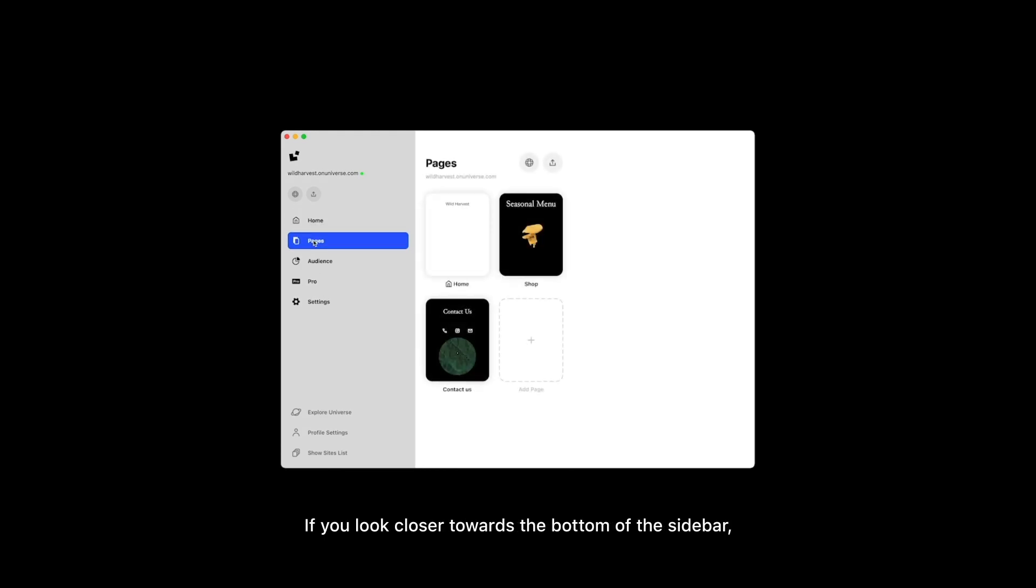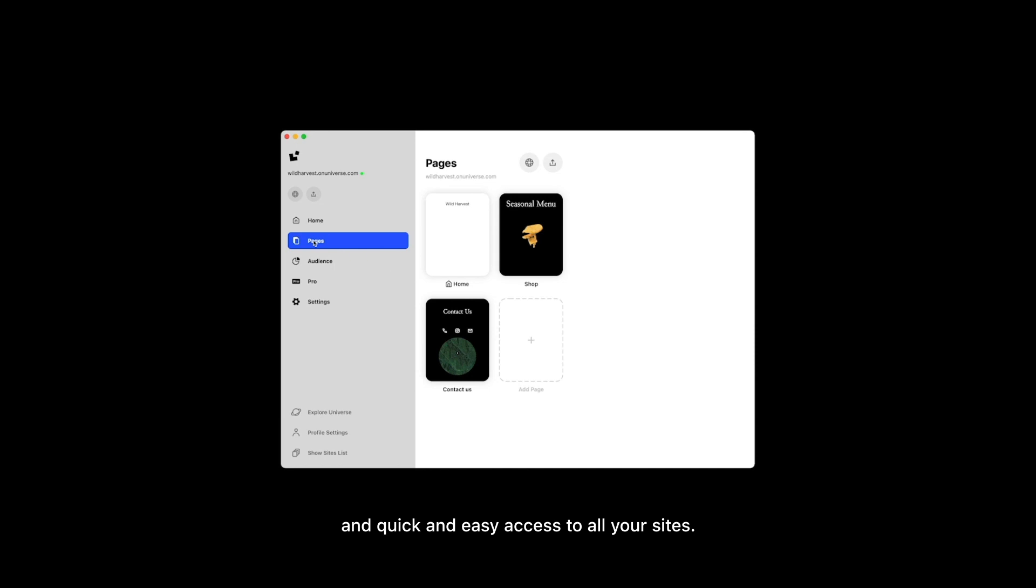If you look closer towards the bottom of the sidebar, you'll find access to explore, your profile, and quick and easy access to all of your sites.